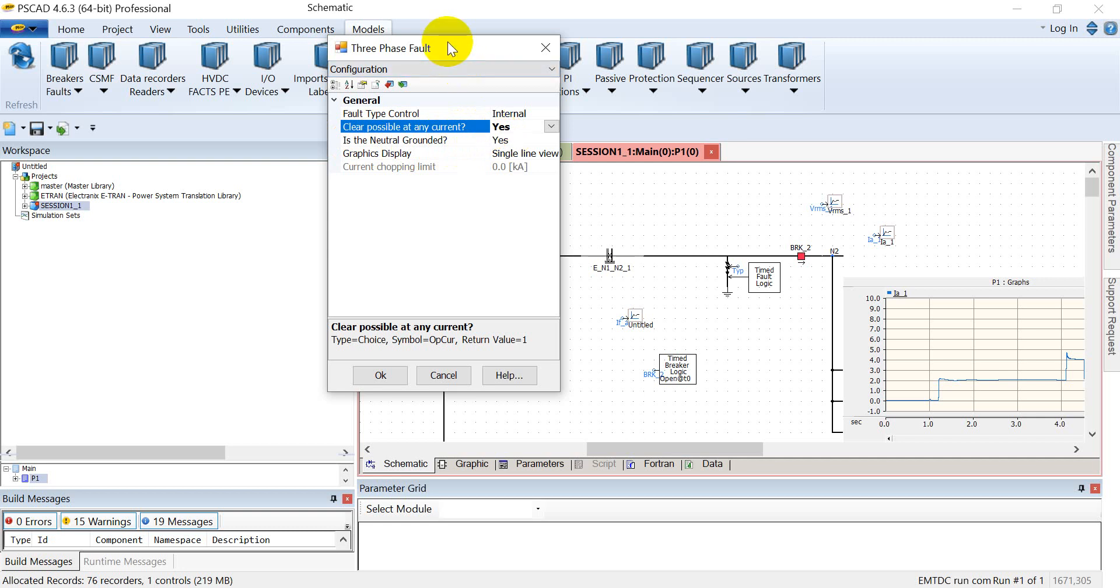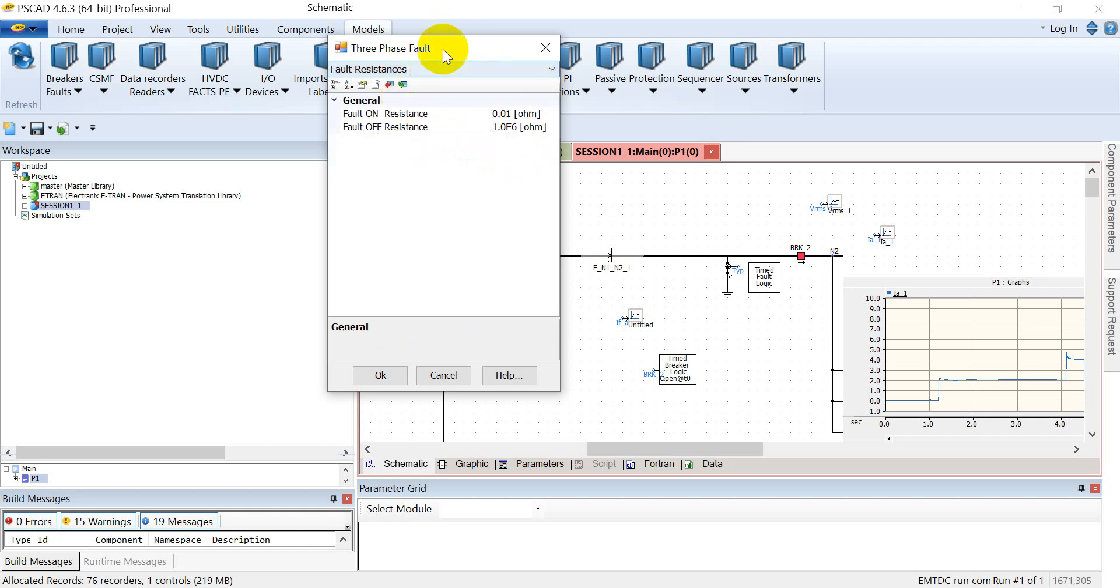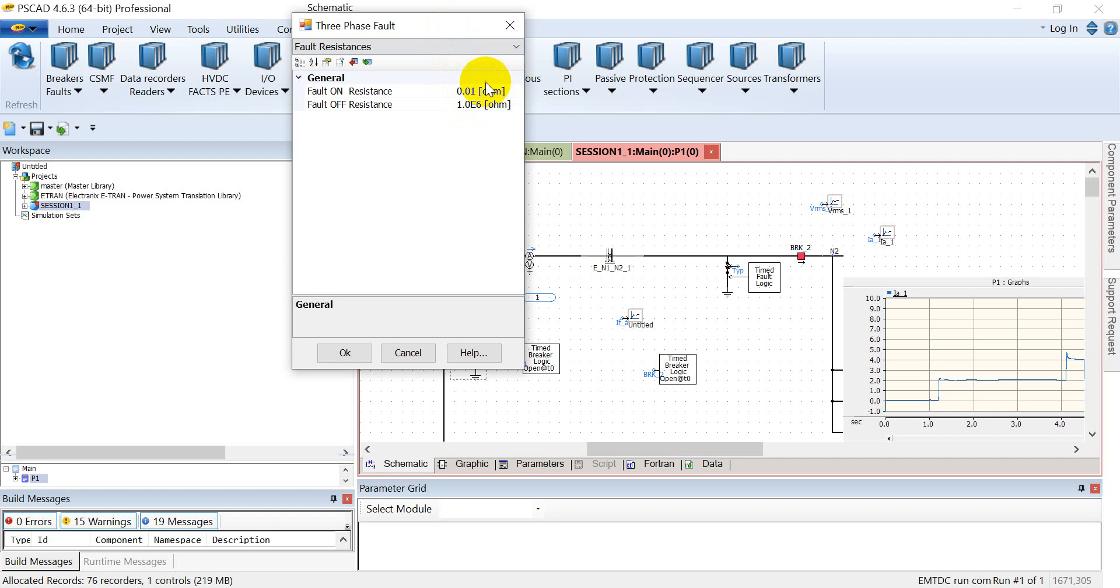The other option is neutral grounded. If I want to actuate ground faults, then I'll have to select it as yes. Next is the fault resistance. In fault resistance, you can assign the resistance of the fault. For example, in the real world there are faults which involve arc resistance, so you can assign the distance of that arc to simulate the real world.